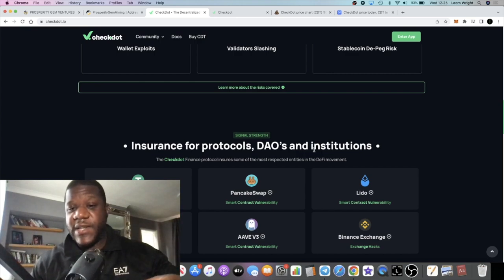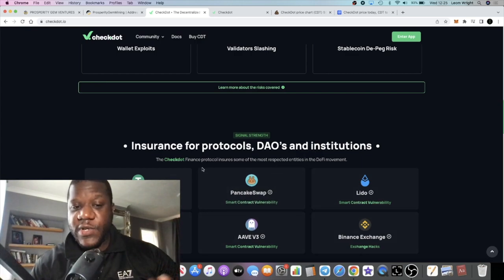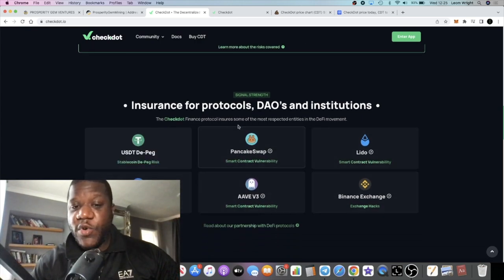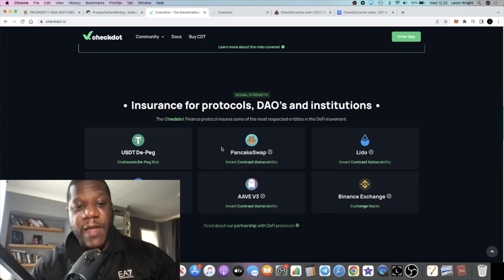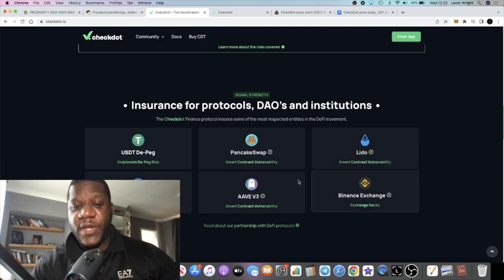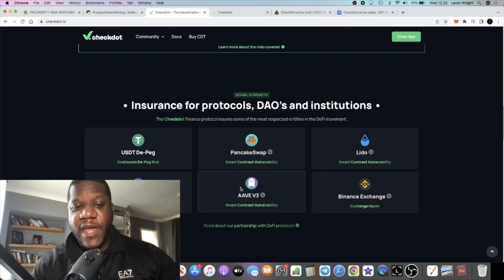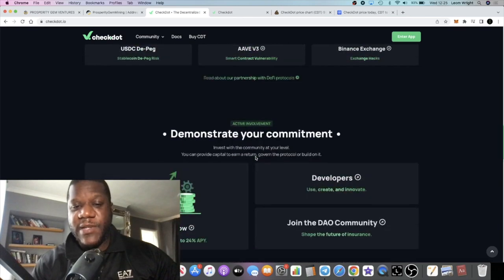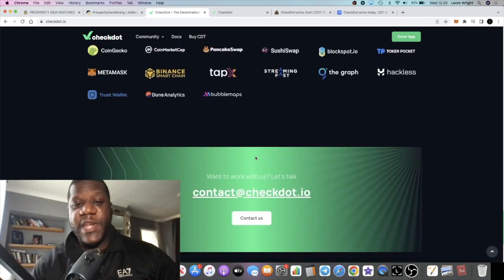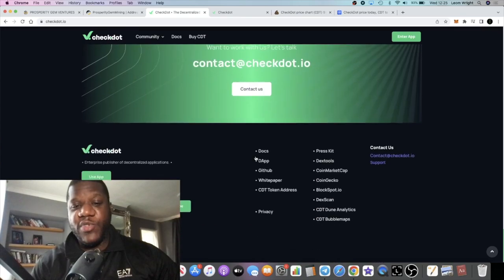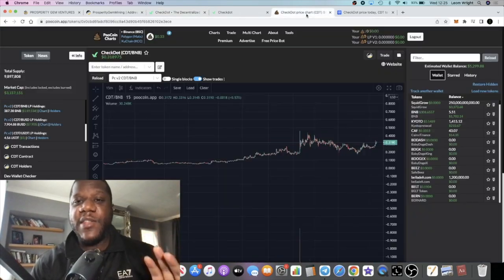The CheckDot Finance protocol insures some of the most respected entities in the DeFi movement. You can see Lido, PancakeSwap and so on, so huge potential for this project.